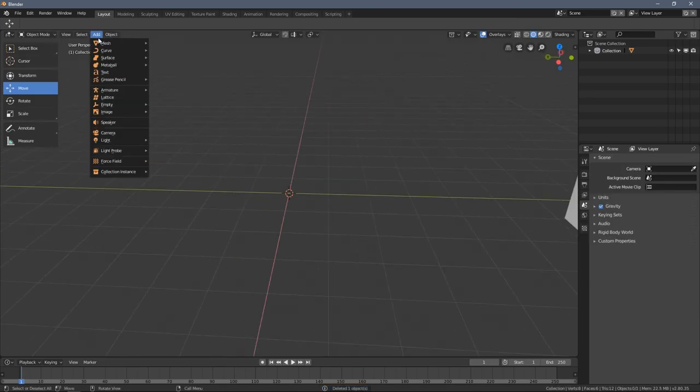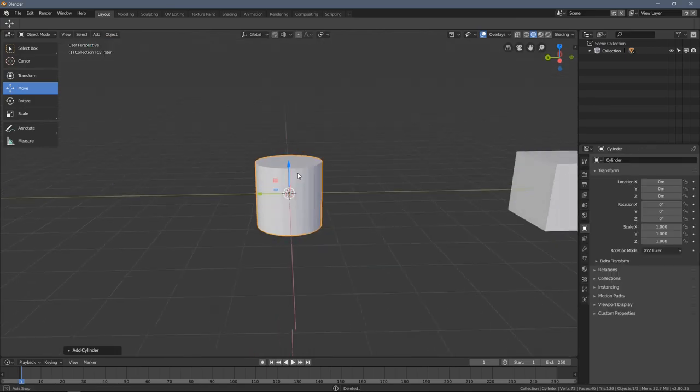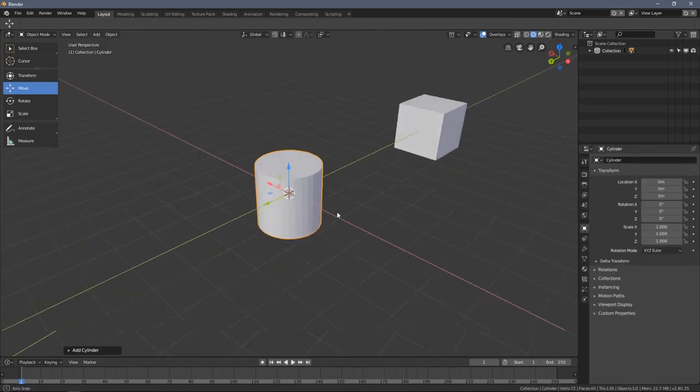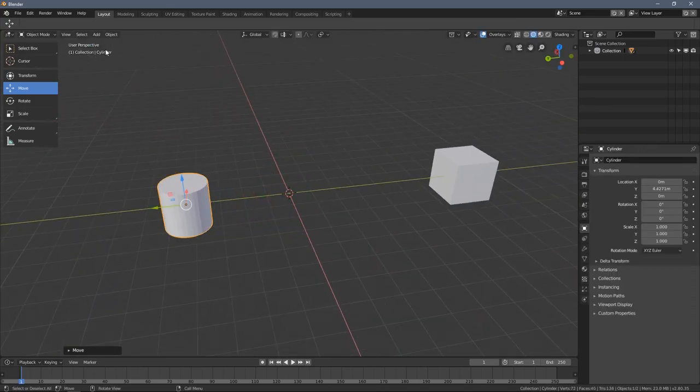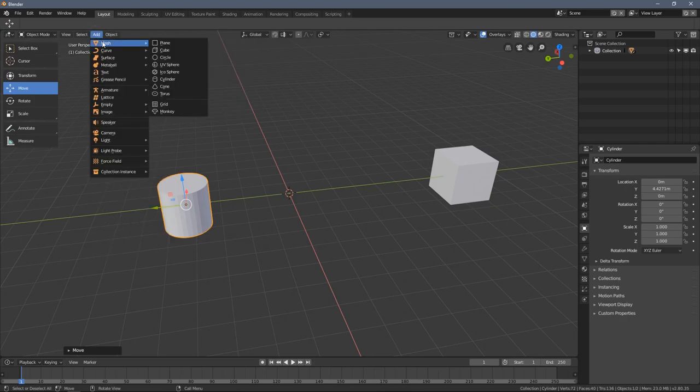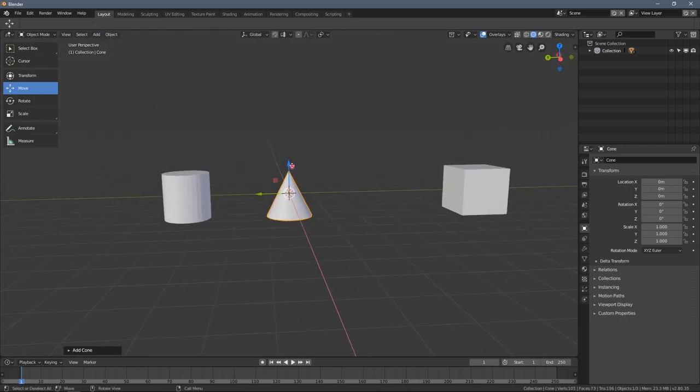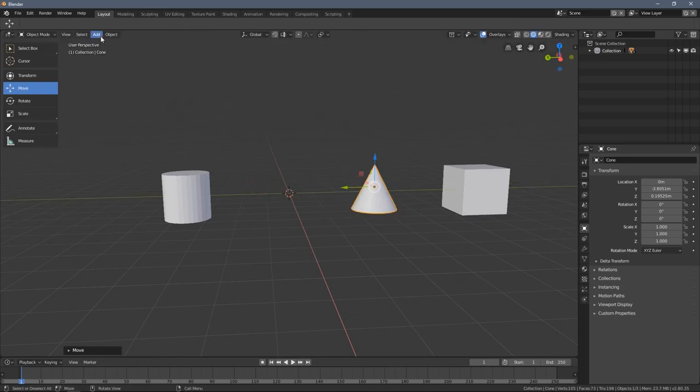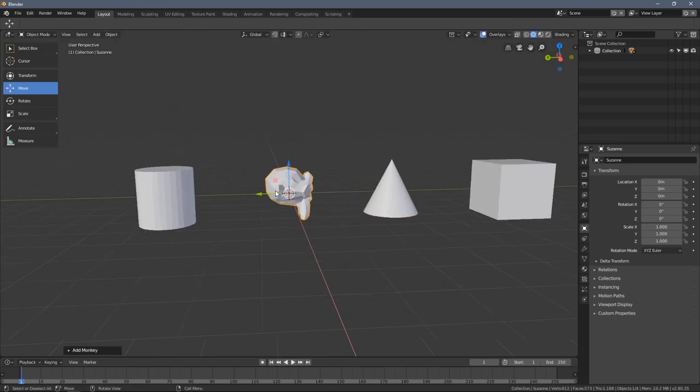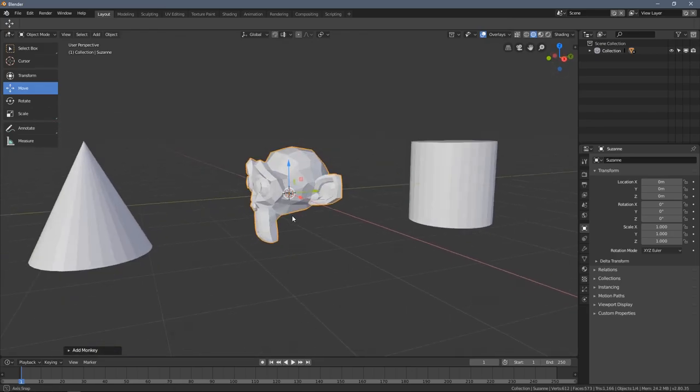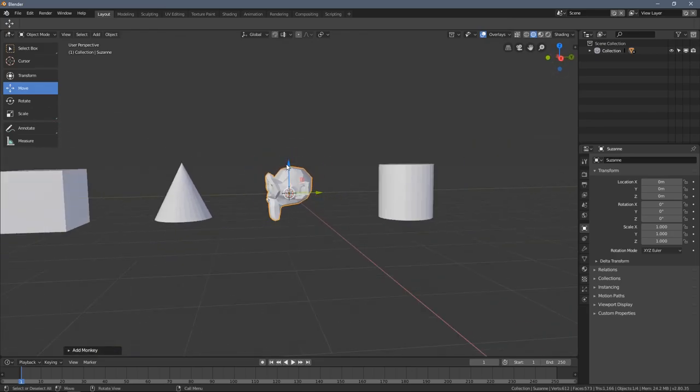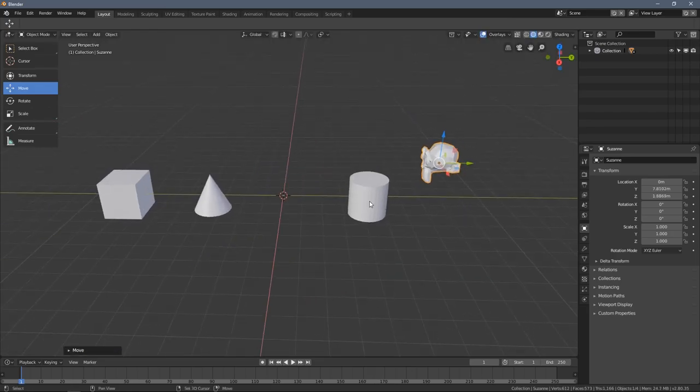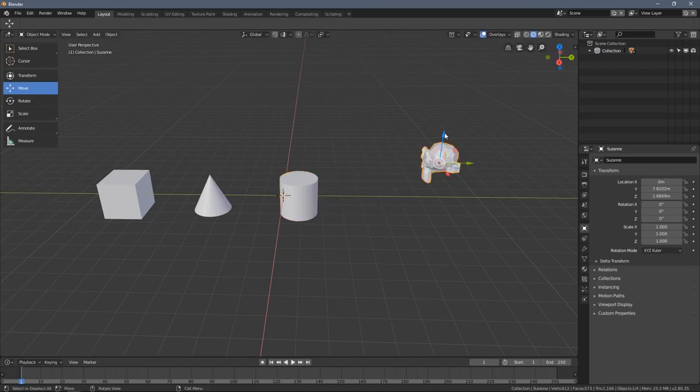What would be more useful would be a cylinder object because it has some volume to it. We can also add a cone, and there is a Blender flag model which is the Suzanne monkey. Let's arrange them a little bit.